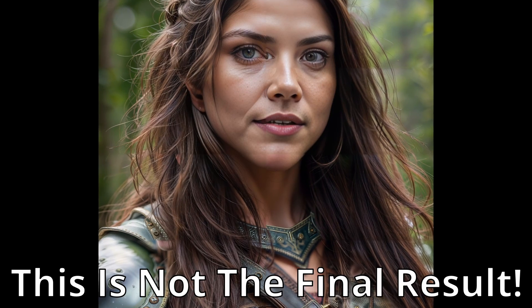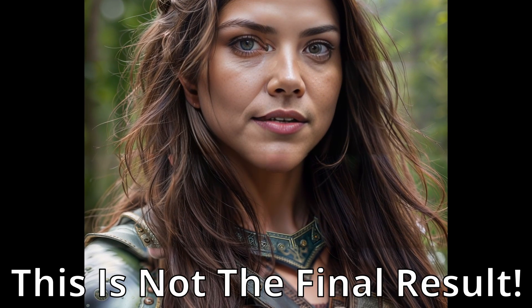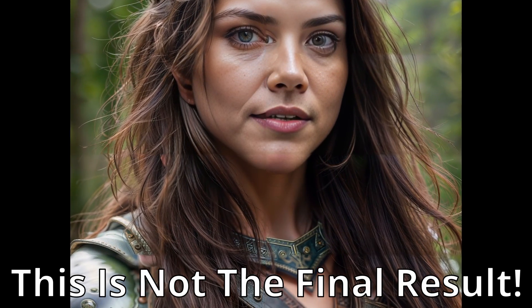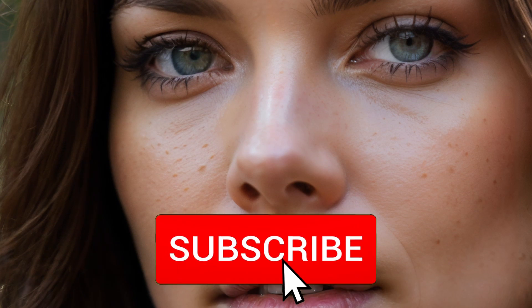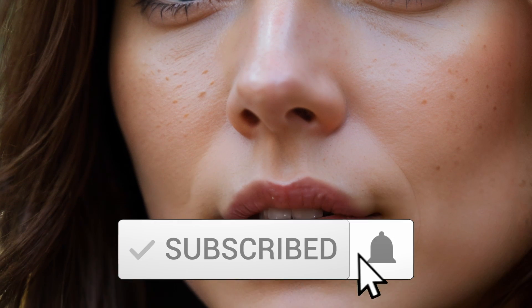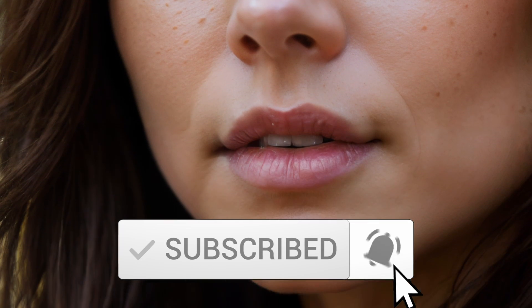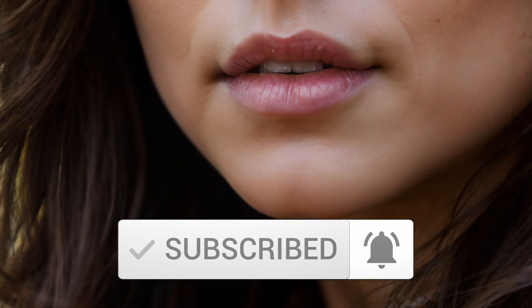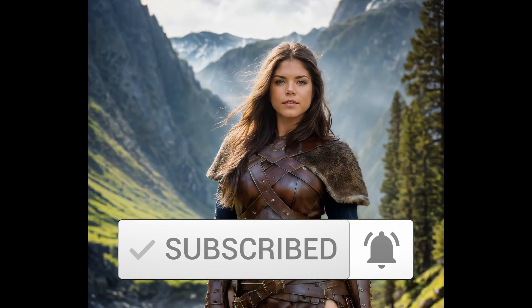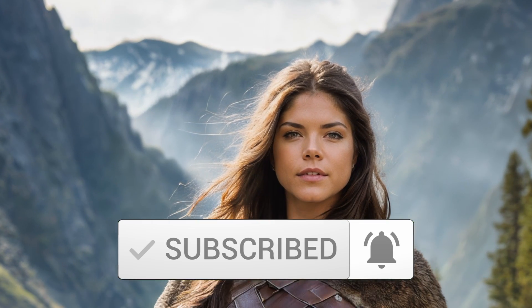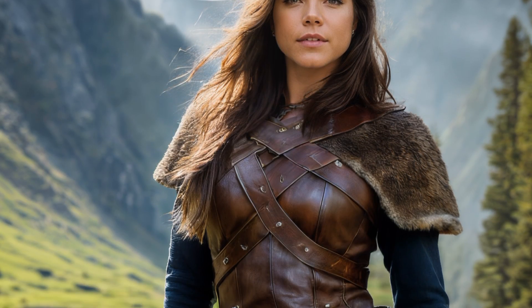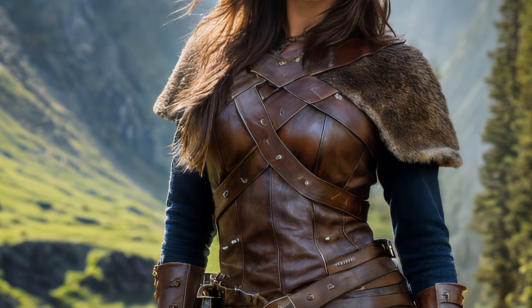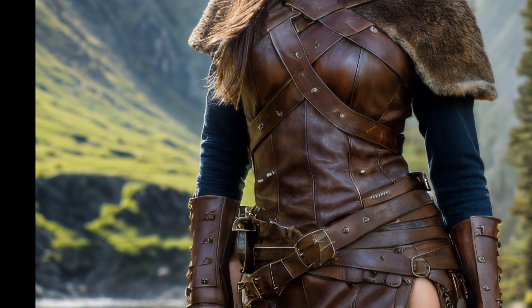But before we delve deeper, I have a small favor to ask. If you are finding value in this video, a subscription to my channel would mean a lot to me. It not only lets me know that my content is useful, but it also helps me build a supportive community. Thank you very much. Now, let's get back to our content.